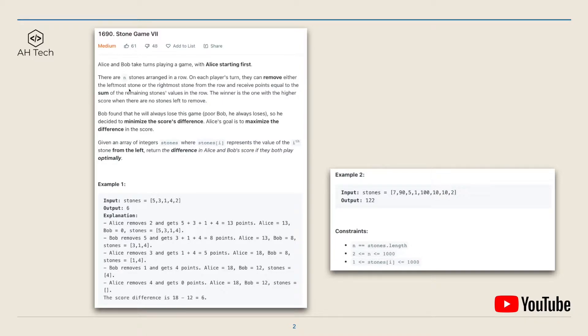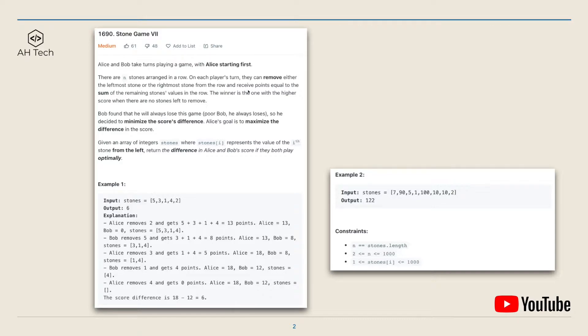There are n stones arranged in a row. On each player's round, they can remove either the leftmost or rightmost stone from a row and receive points equal to the sum of the remaining stones' value in a row. The winner is the one with the higher score when there are no stones left to remove.